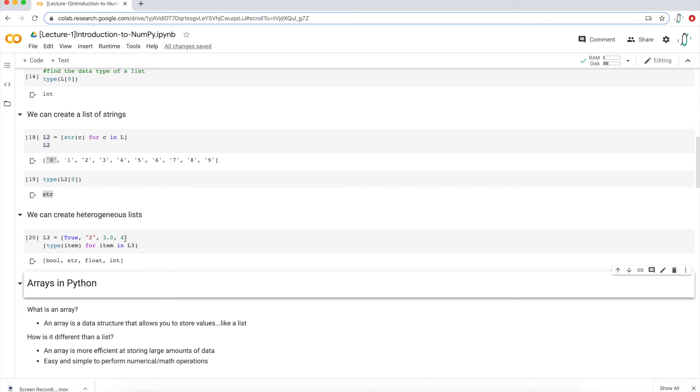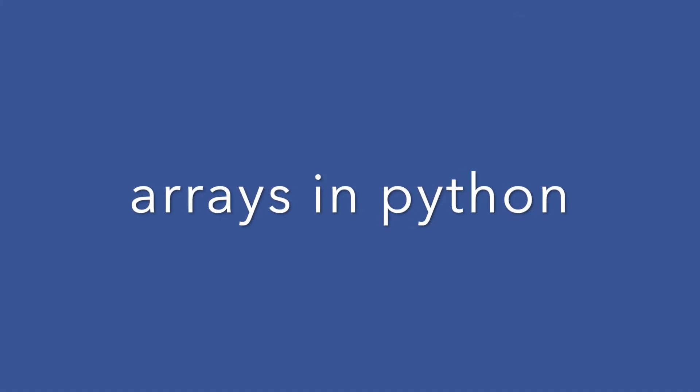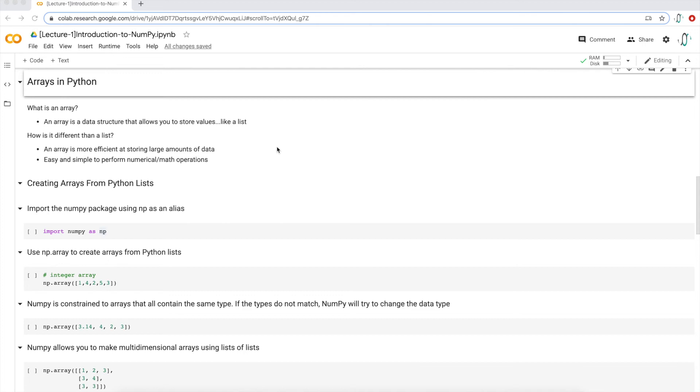That's it for lists in Python. What we want to do next is cover arrays in Python. So let's talk about arrays in Python. What is an array? An array, just like it says right here, is a data structure that allows you to store values just like a Python list. So how is it different? An array is more efficient at storing large amounts of data, and it's easier and simpler to perform numerical and mathematical operations. That's exactly why NumPy was invented: because it's much, much easier to perform numerical and mathematical operations. And that's the reason why a lot of computational libraries like pandas, scikit-learn, stat models—they're all built using NumPy as the building block.